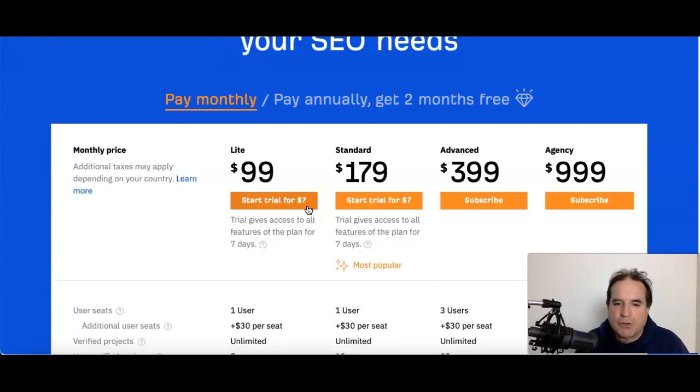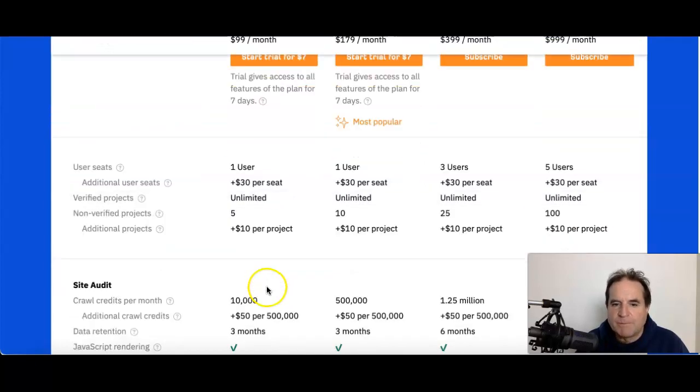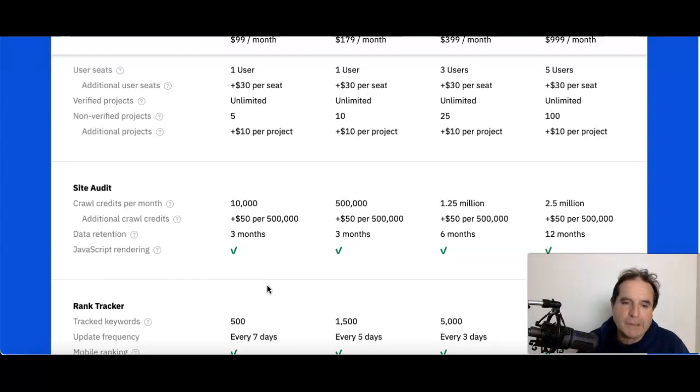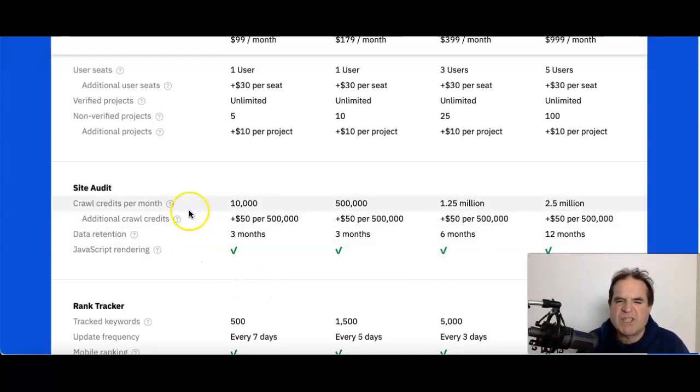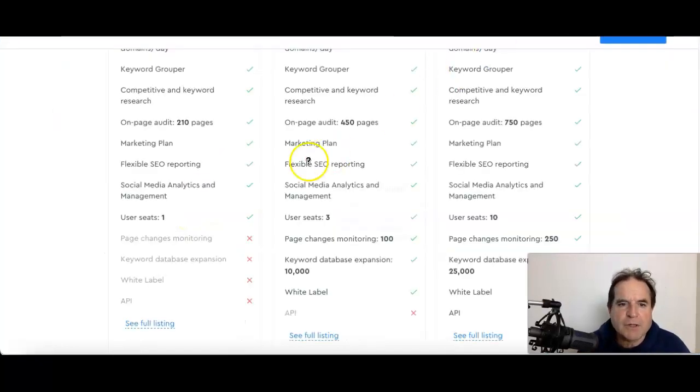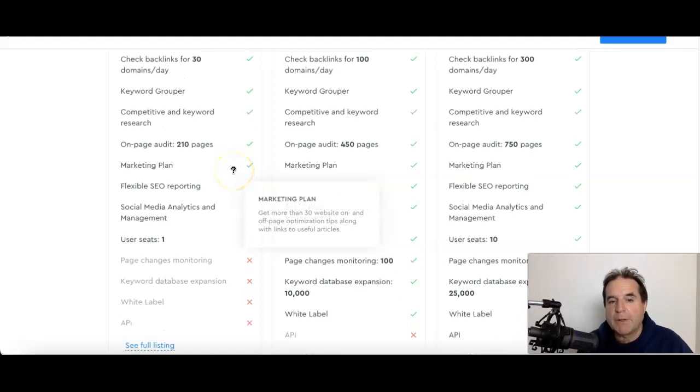Now I'm not going to go through every single thing in Ahrefs and compare bit by bit because we could be here all day. Plus the wording I find is really difficult to actually put things side by side.